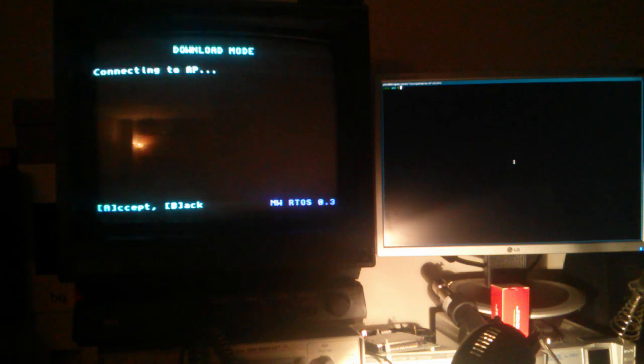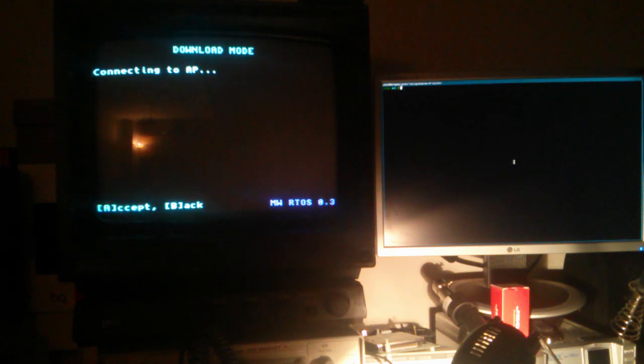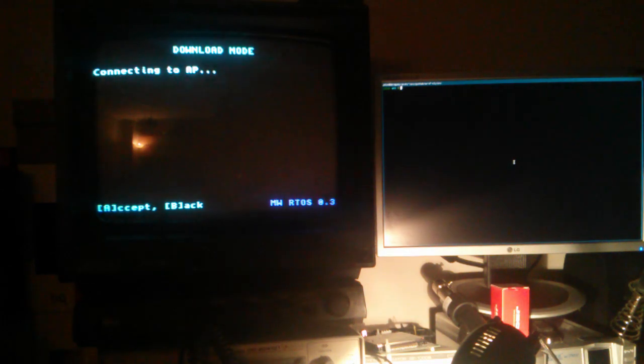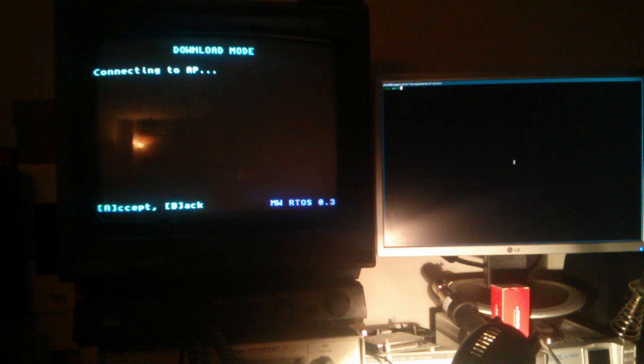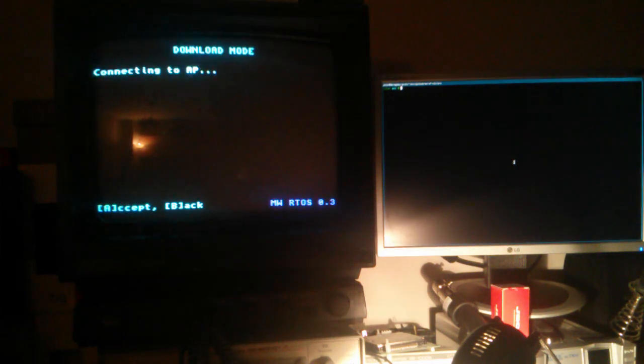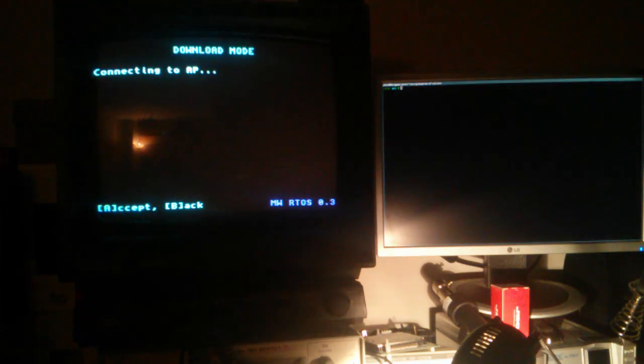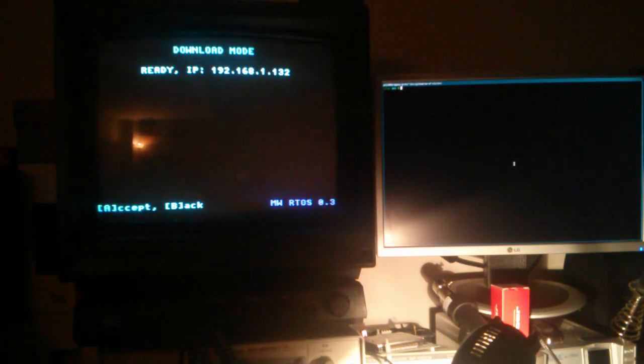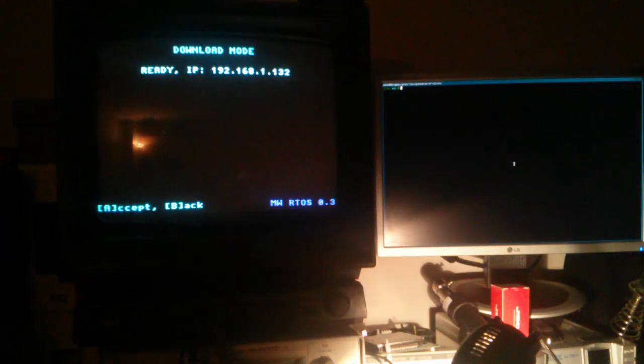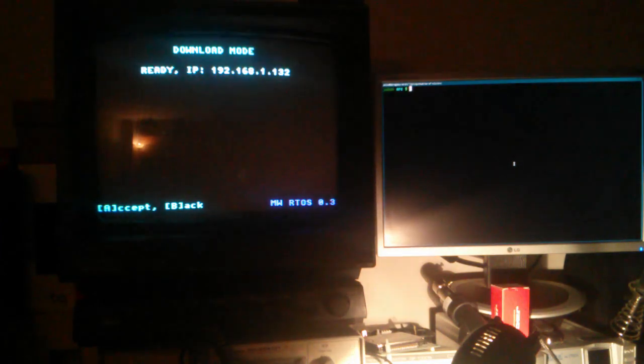In the download mode menu is where things start to get interesting. Once you enter this mode, the cartridge connects to the access point and once the connection is established, let's make this a little bigger.